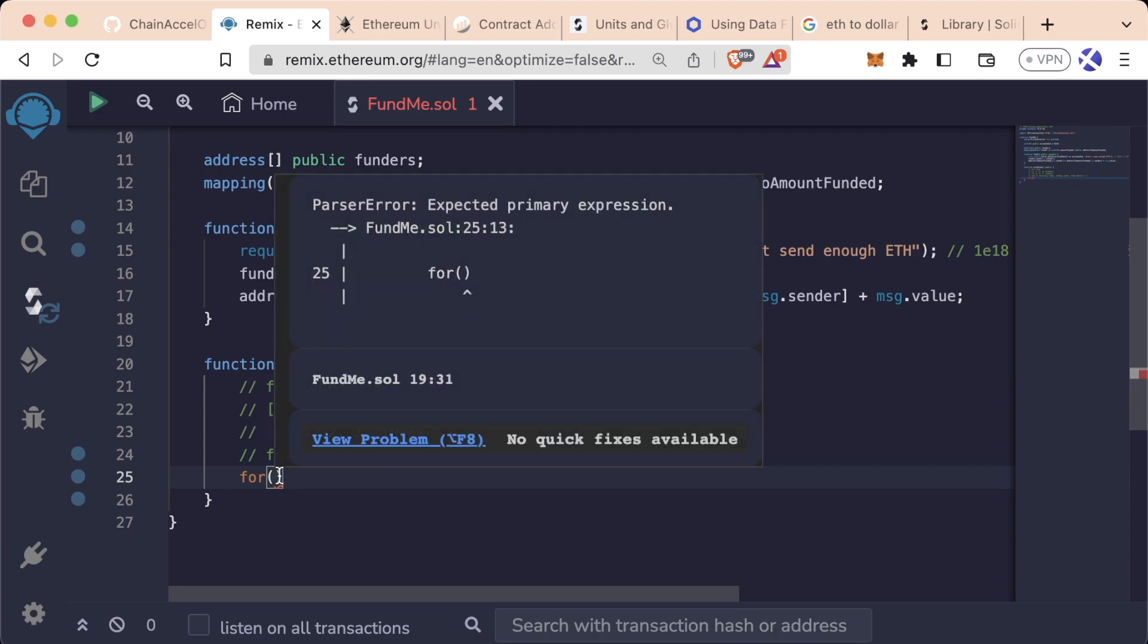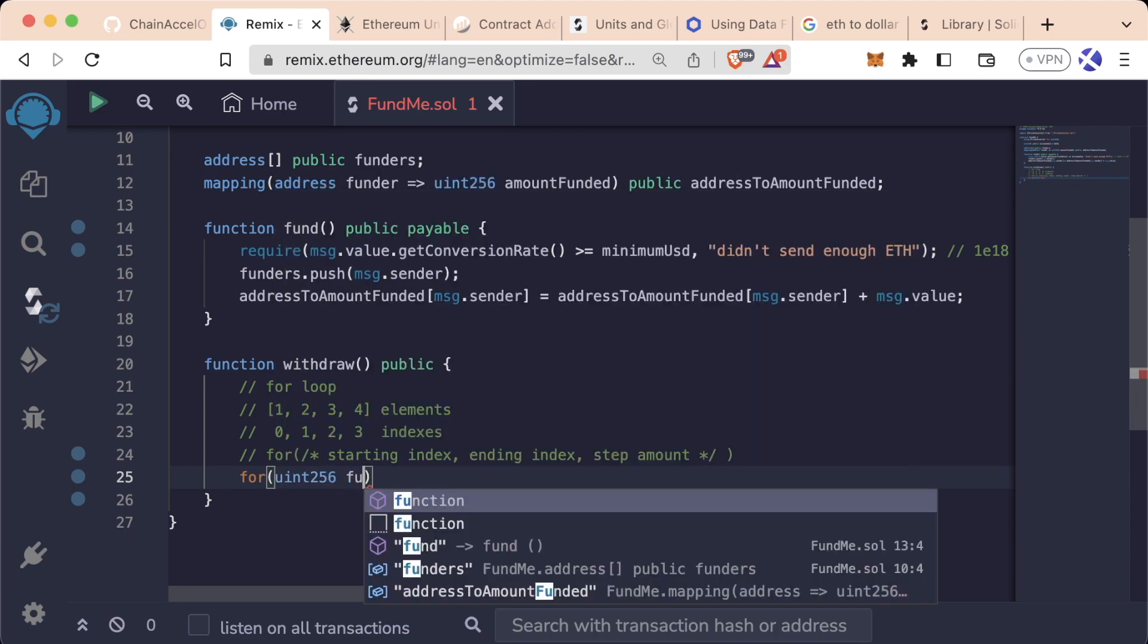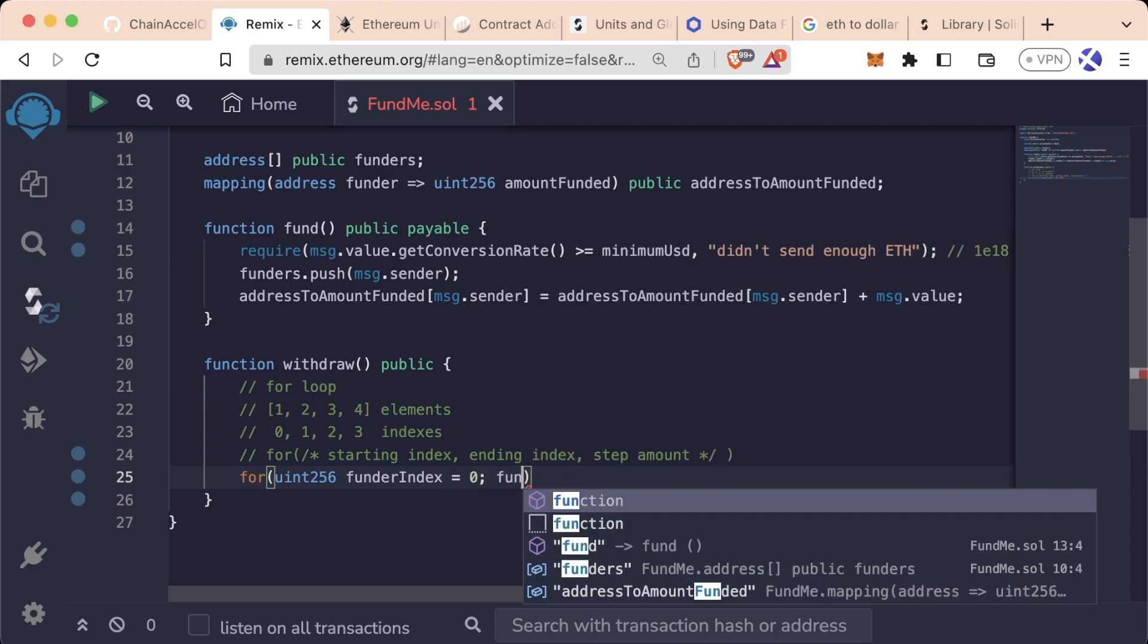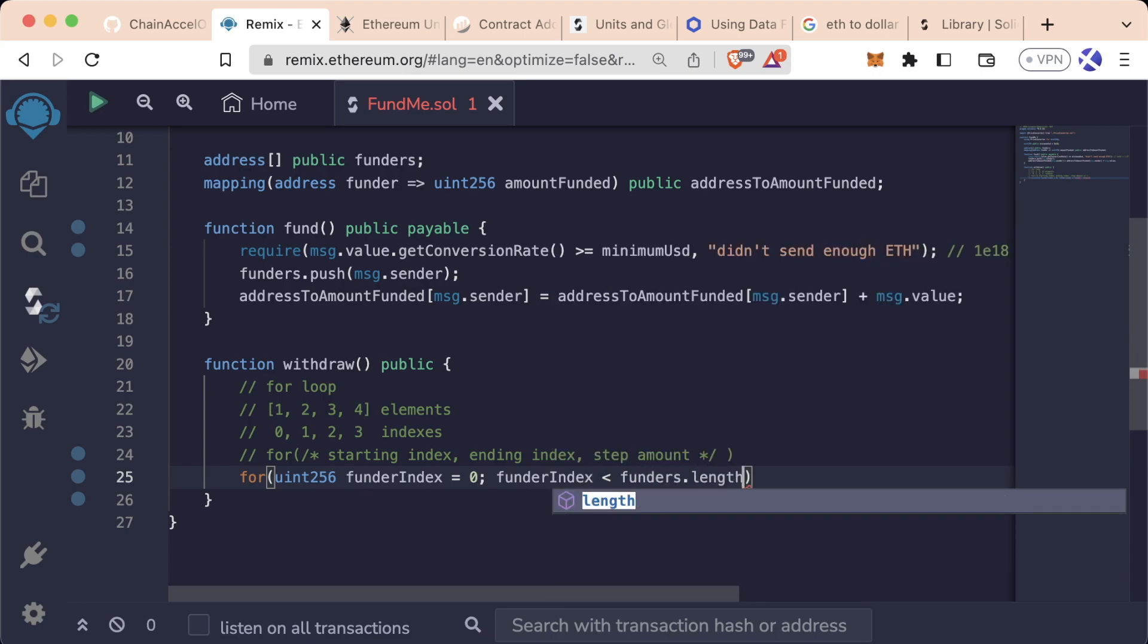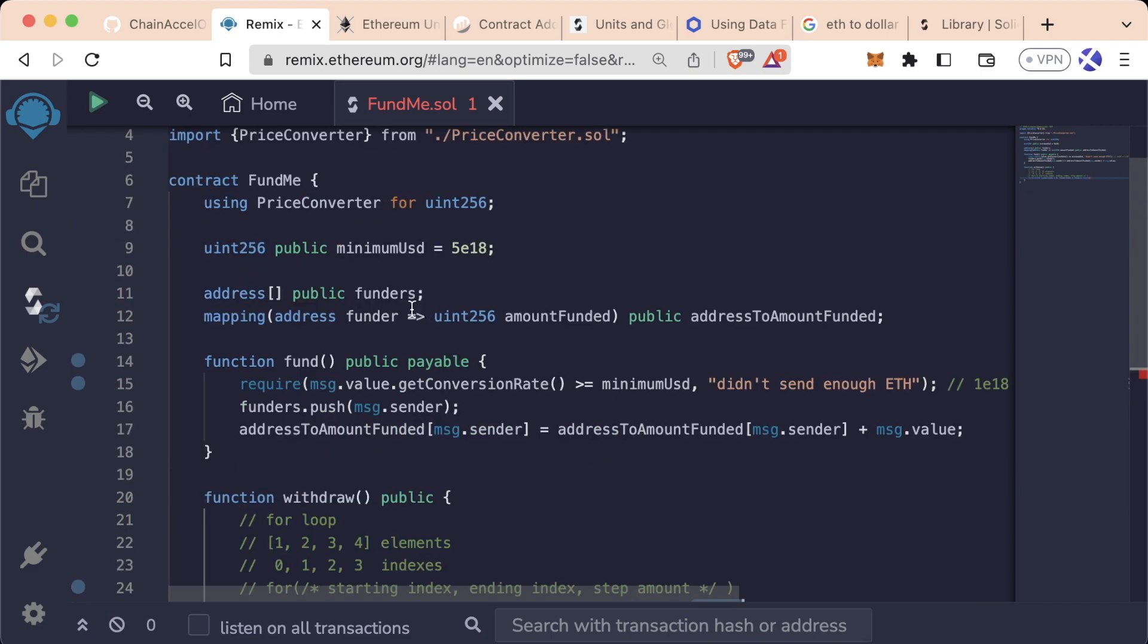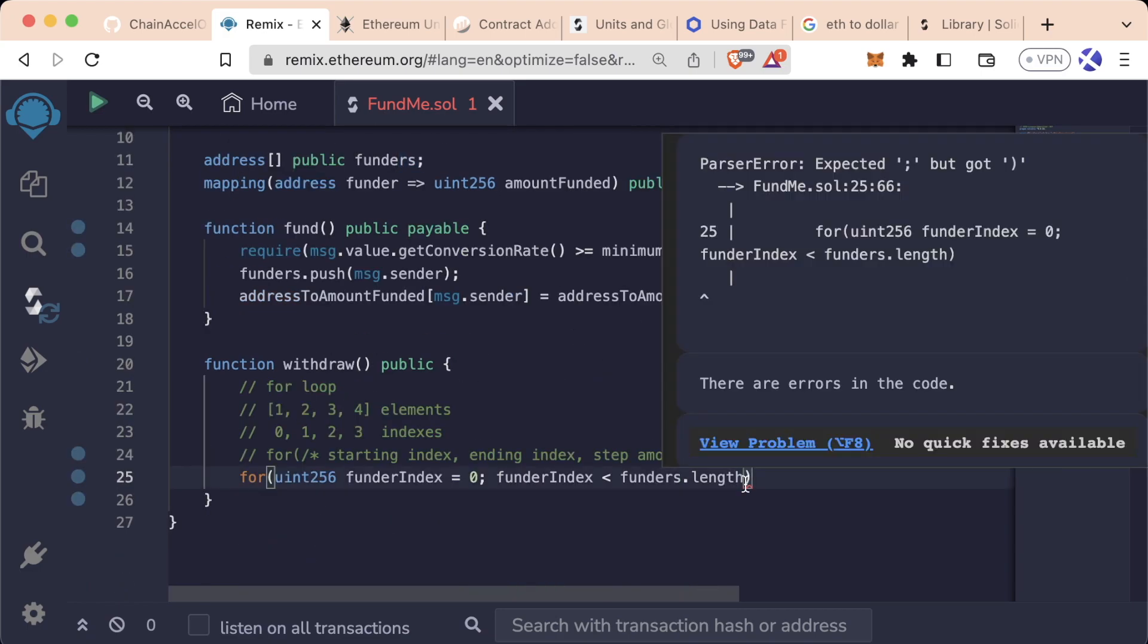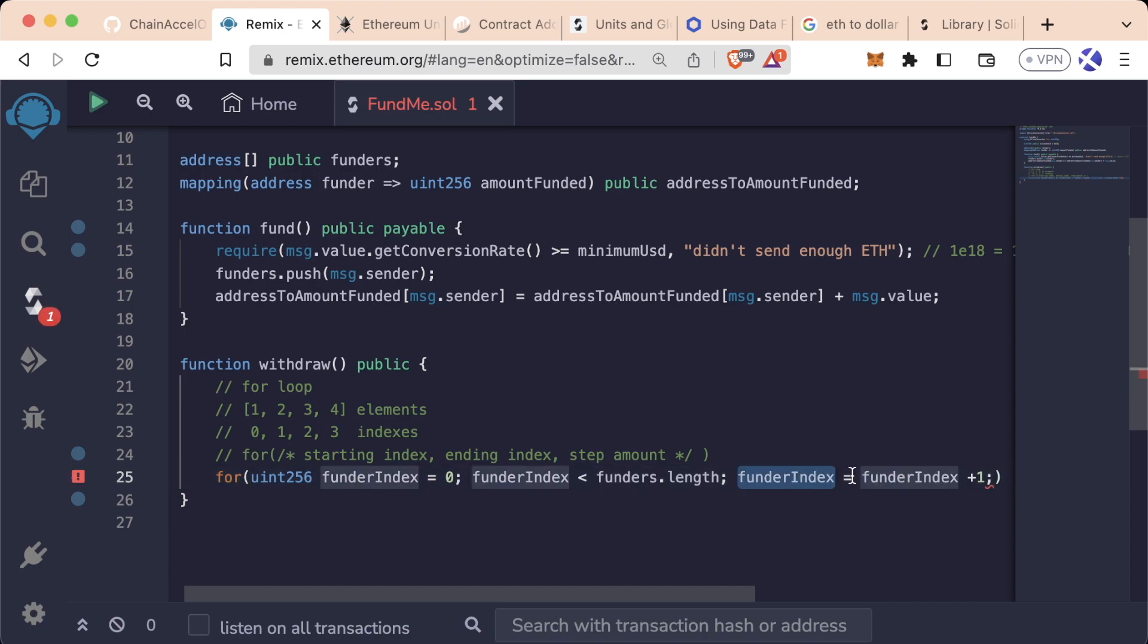So our starting index is going to be a uint256 and we'll call it funder index and we're going to start with zero and we're going to end once the funder index is less than the funders.length. So I know I said up here it's the ending index, but instead it's a Boolean. Once the funders index is greater than funders.length, which is how you can get the length of an array, then we're going to end. And then finally, we're going to say every single time we do a loop, we're going to say funders index equals funders index plus one.